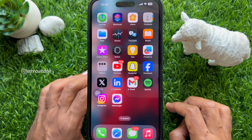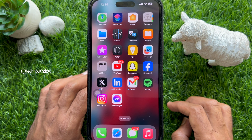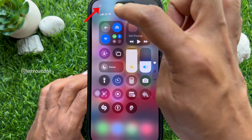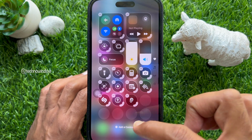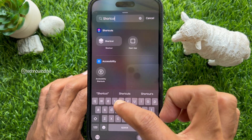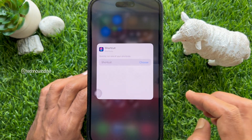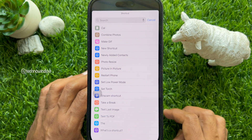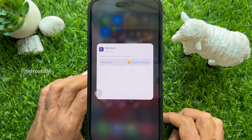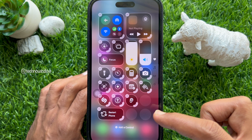To add the ReStart Shortcut to Control Center, open Control Center by swiping down from the top right corner of the screen. Then tap the Plus sign on the top left and tap Add a Control. Search for Shortcuts and tap Shortcut. Now beside Shortcut, tap Choose Button and select ReStart Phone from the list.